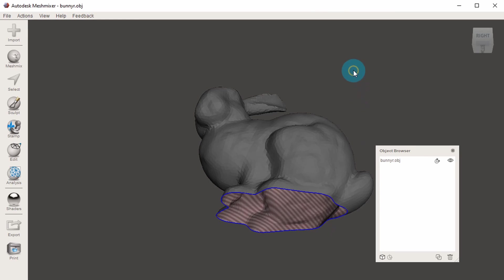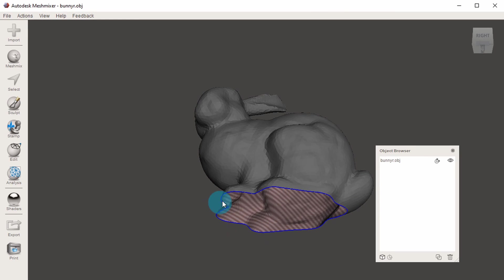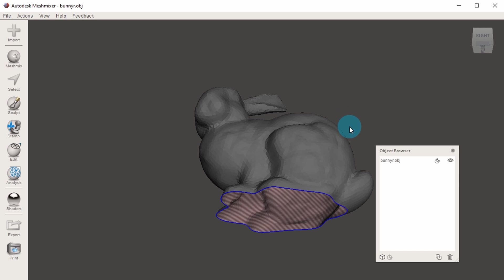Holes, such as this one in the bottom of our Stanford bunny, are not ideal for 3D printing, because when we go to generate our 3D printing file, the slicer software can't tell what's inside the model and what's outside, and this can create some pretty severe errors.